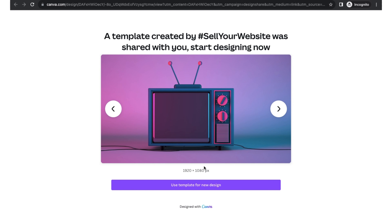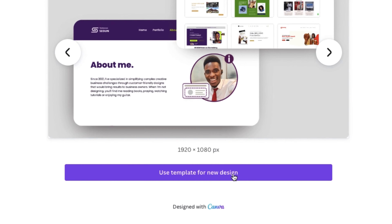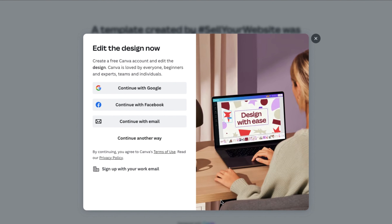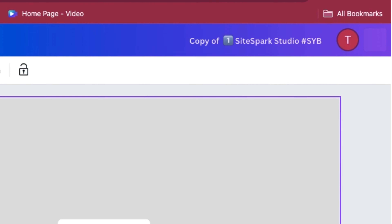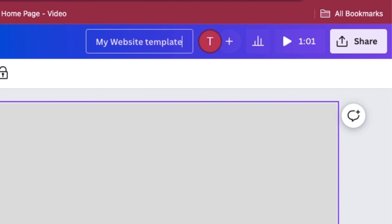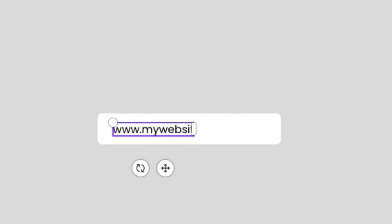preview the purchase, and select 'Use Template' for a new design. For first-time users, you'll be prompted to create a free Canva account either via Google, Facebook, or manually with your email. Once in, name your template for an identifiable download file. Let's start by typing your domain name.